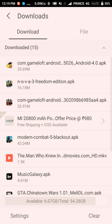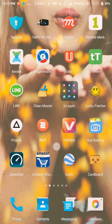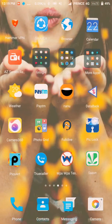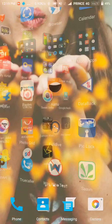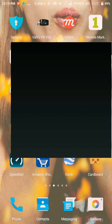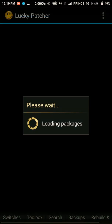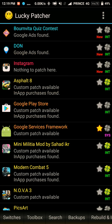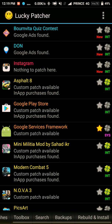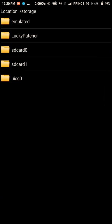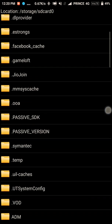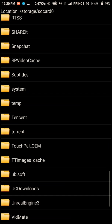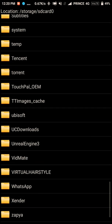Now you need to install Lucky Patcher on your Android. Open it, go to Rebuild, and select where your application is. Just go to the file browser where you downloaded your apps.